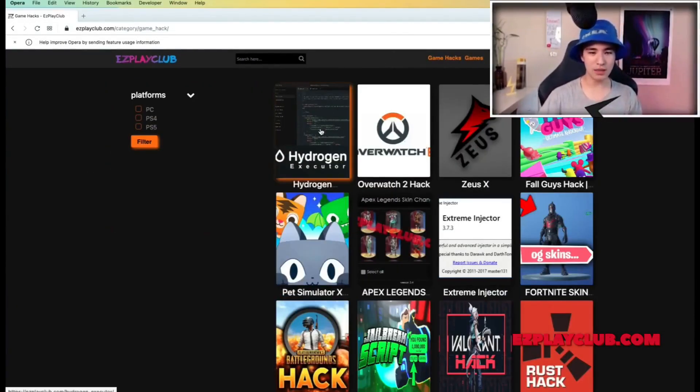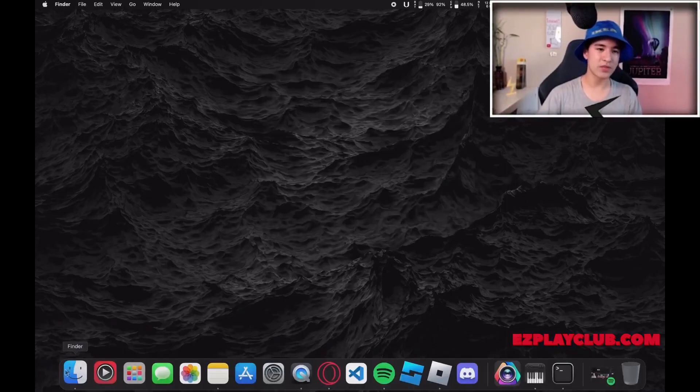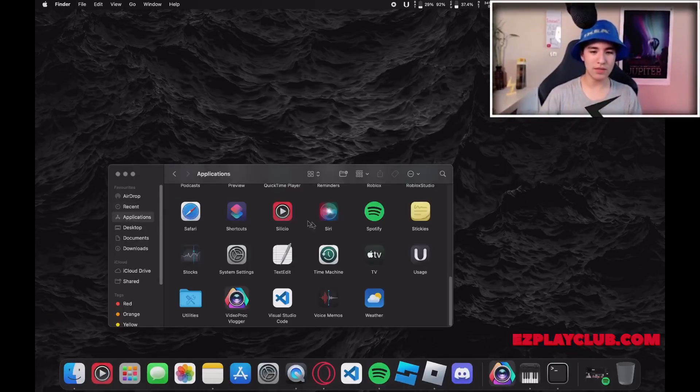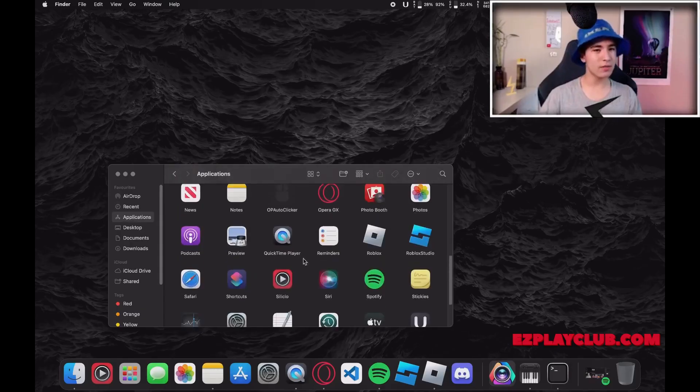Here you should find a page with Hydrogen exploit and on this page there will be an orange free download button. Click on it, download and install.